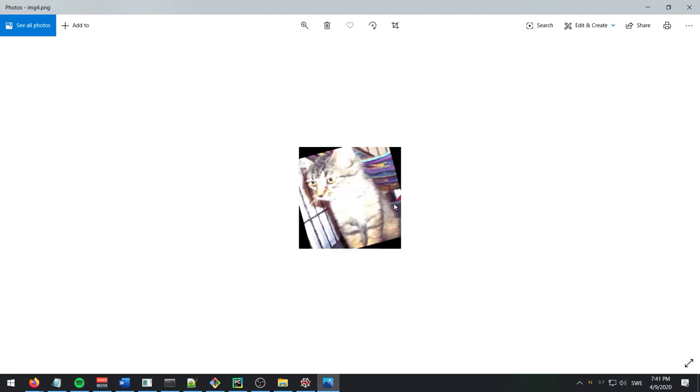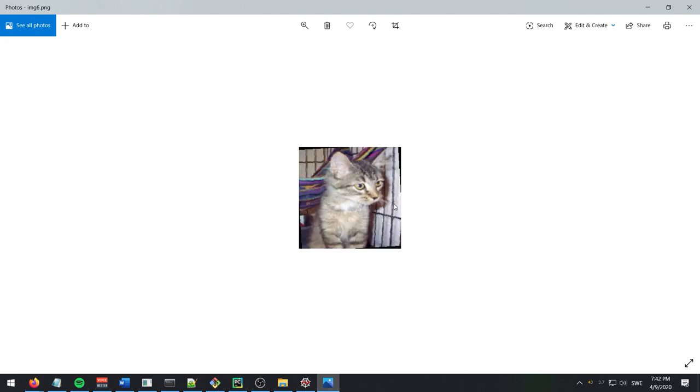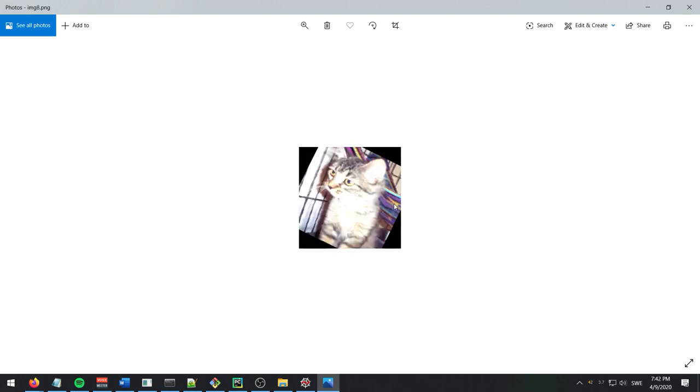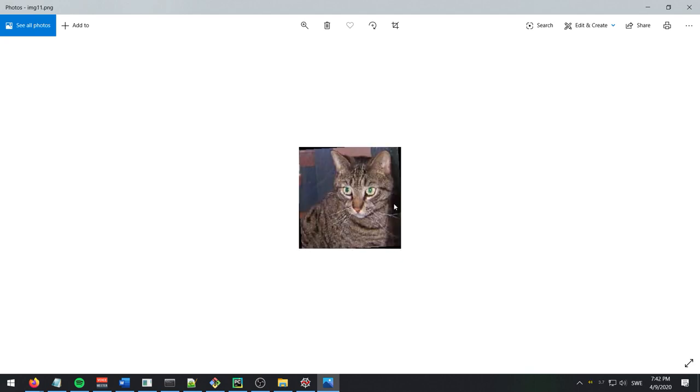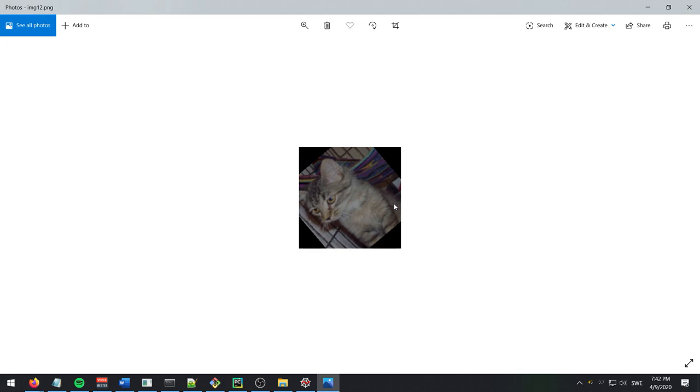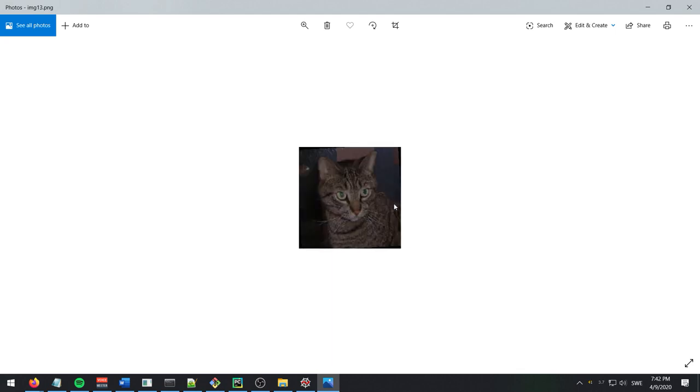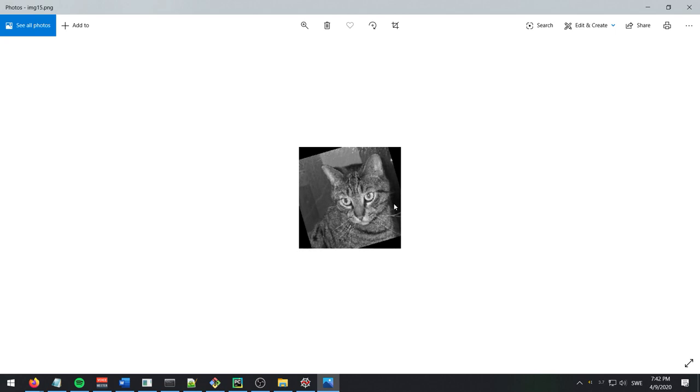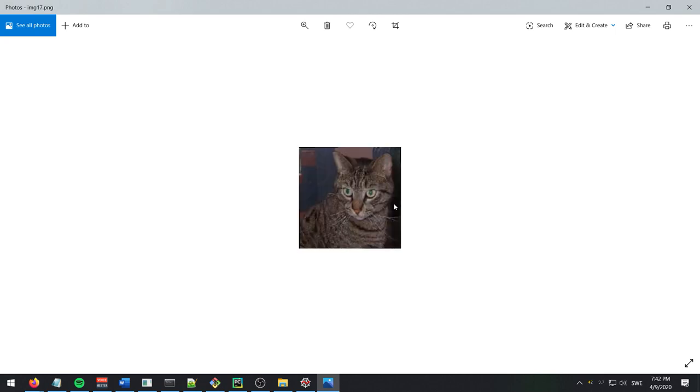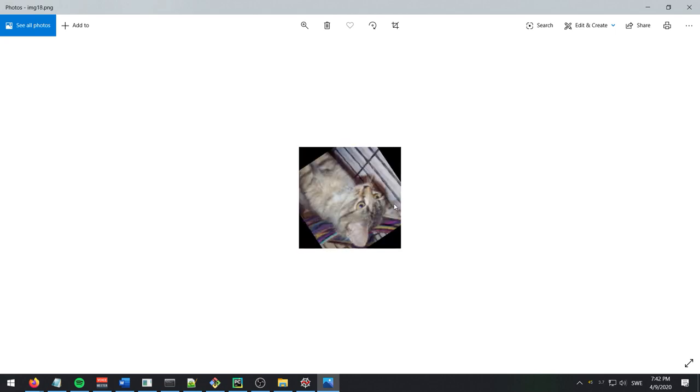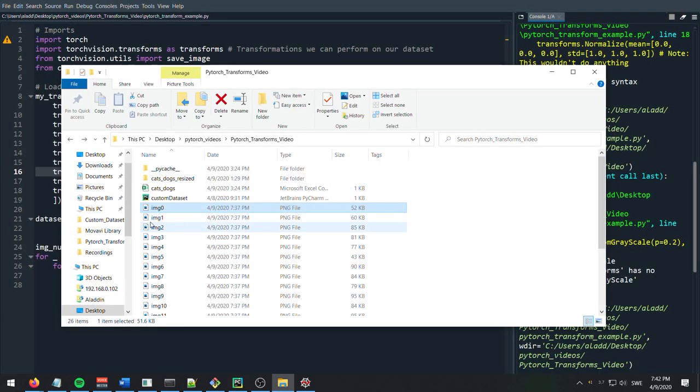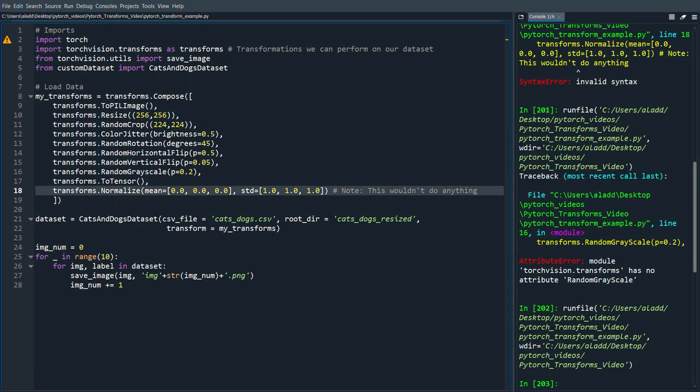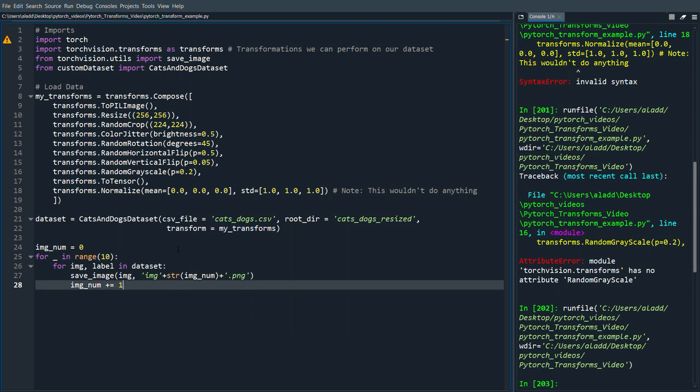Yeah, so essentially you can see that the images still all look like cats, except there are variants of that image. And this is a bit weird, but yeah, still a cat. So yeah, that's an example of how you would use it.